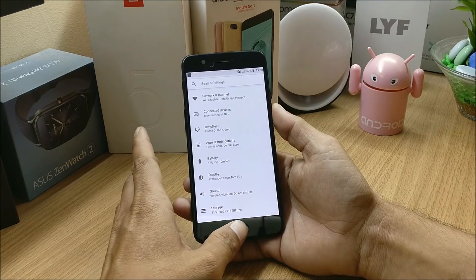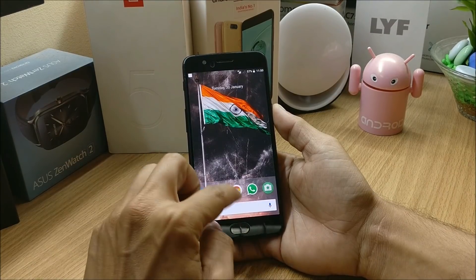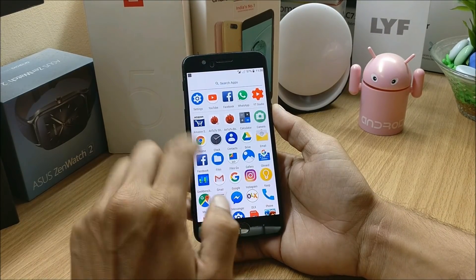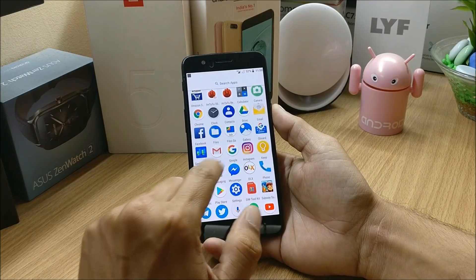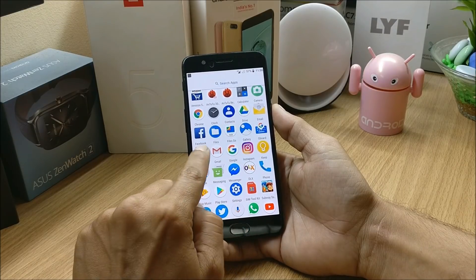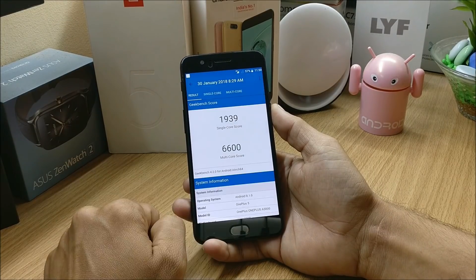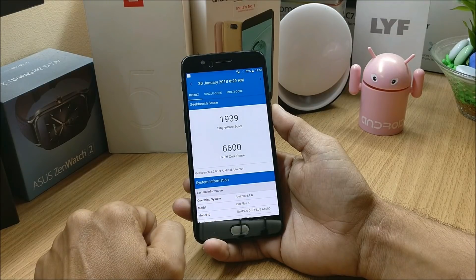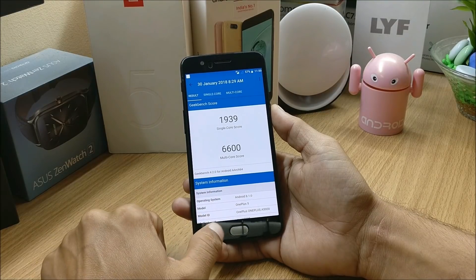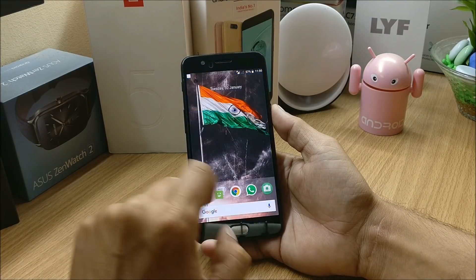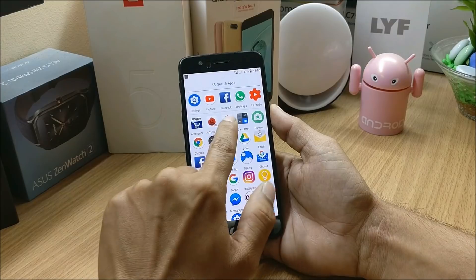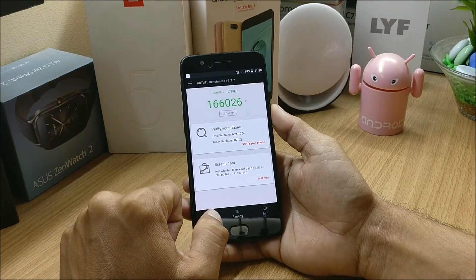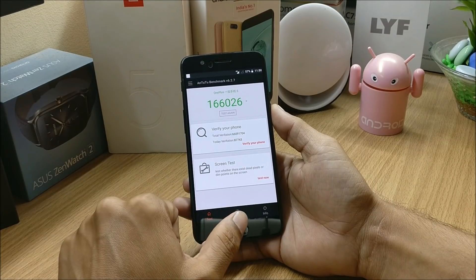Those are the customization options under Owls Nest. Now taking a look at the benchmark results I got on this ROM. Going with Geekbench, the results were Single Core: 1939 and Multi Core: 2620. Then taking a look at the AnTuTu benchmark results — the result is 166,026.